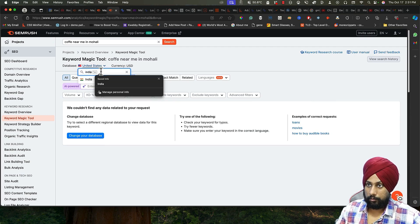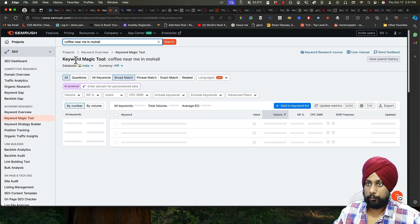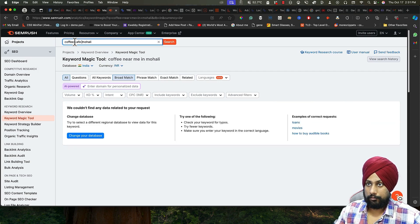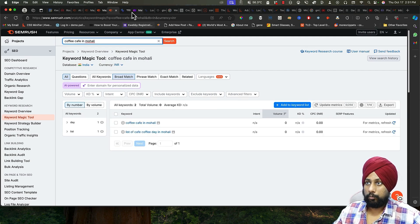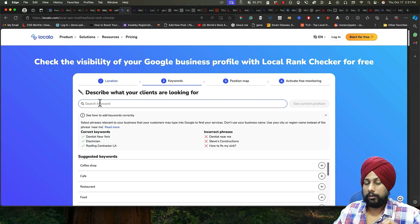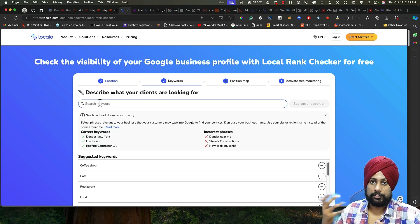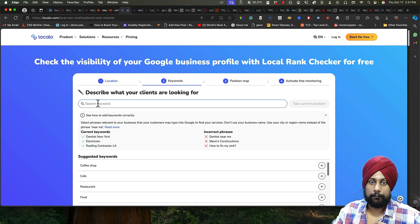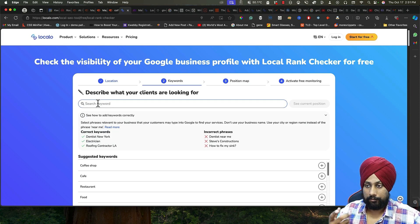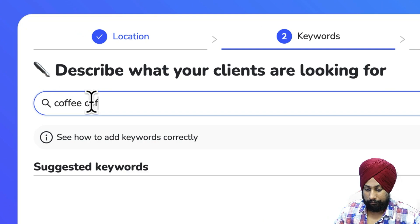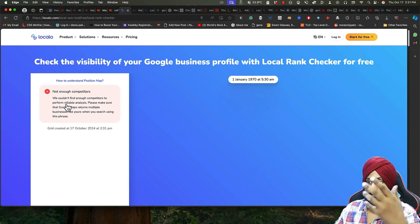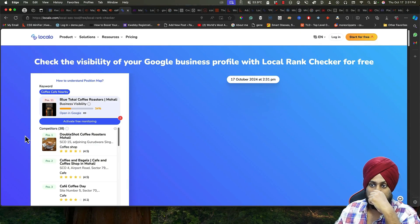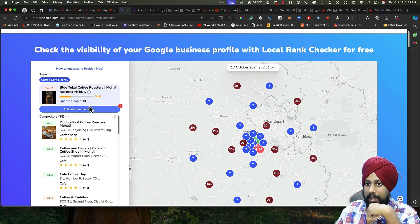Obviously we need to fix this typo mistake, or I will say coffee cafe Mohali. If you don't have such volume, you need to type generic keywords like coffee, cafe nearby. Just like that, you can just go ahead and search for this.